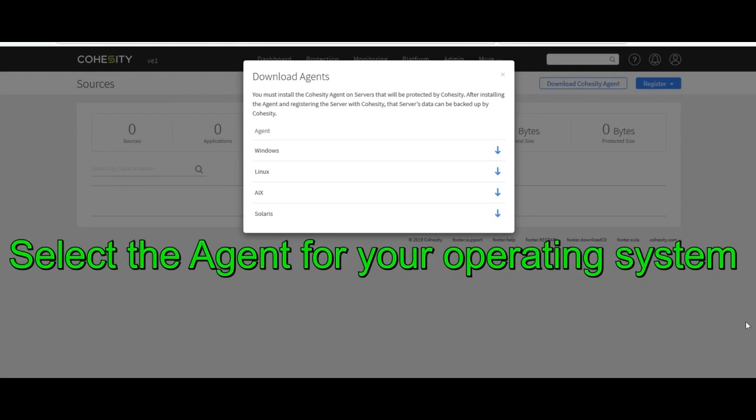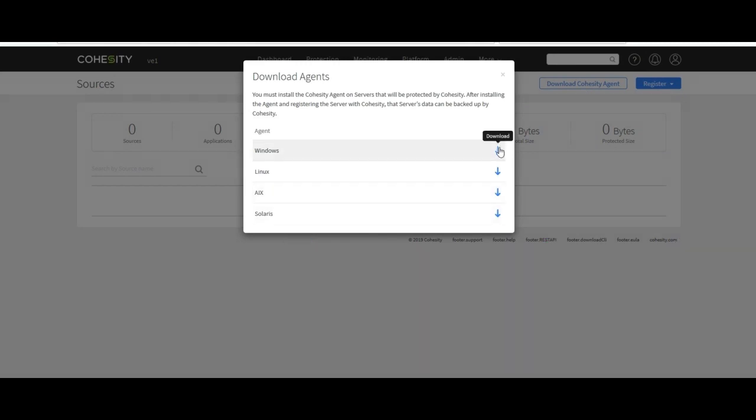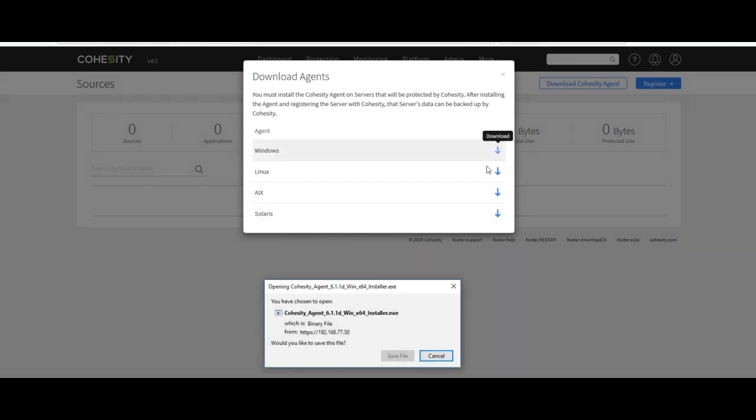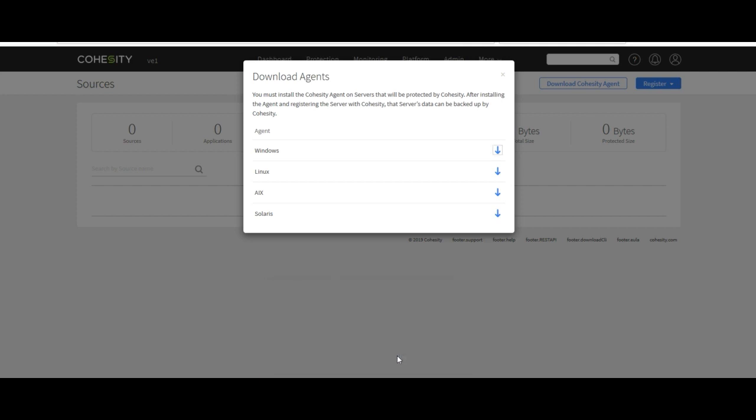Notice we have several Cohesity physical agents: Windows, Linux, AIX, and Solaris. Click on Windows and this will start the download of the Cohesity physical agent file. Then we'll just need to copy that file over to the Windows either physical machine or a VM that we're going to treat as a physical machine to install the file.